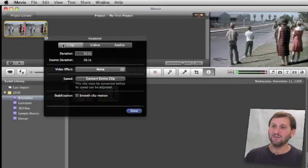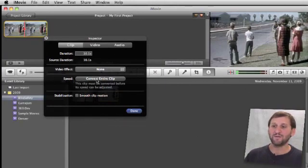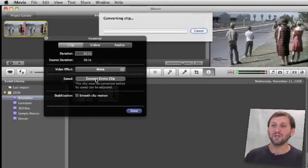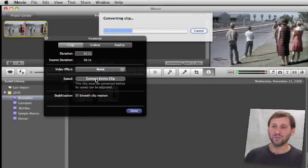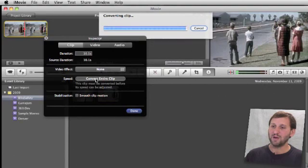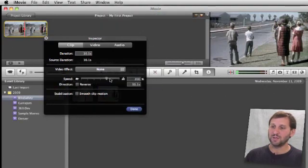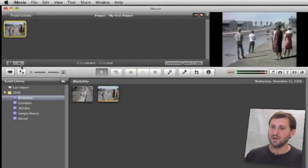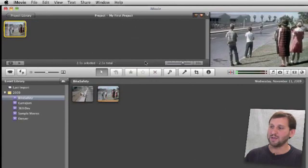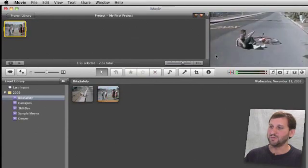In the first part of the inspector is for clip, and in here you'll see speed, and you have to hit Convert Entire Clip in order to control the speed. So you wait for that to happen. Once you've got that, you now have a speed control here where you can speed it up. So let's look at what happens if we speed it up 400 times. We do done, and then we play this back, and we can see the preview over here how it's much faster.